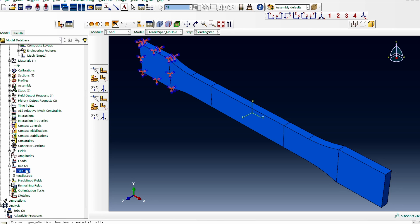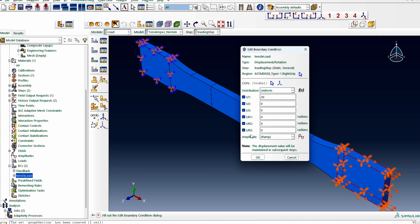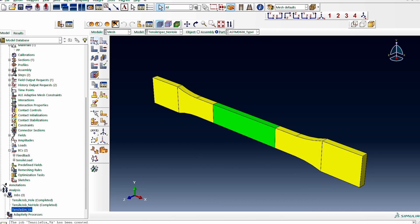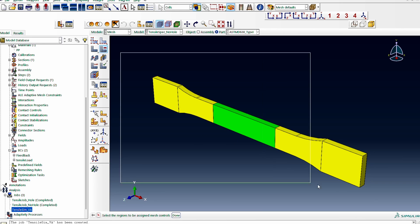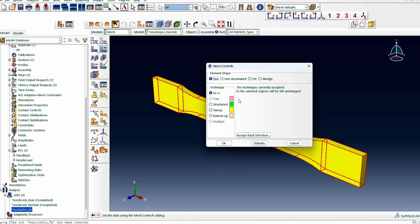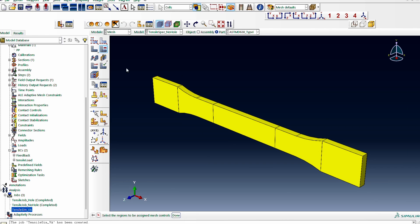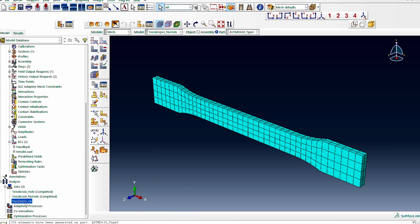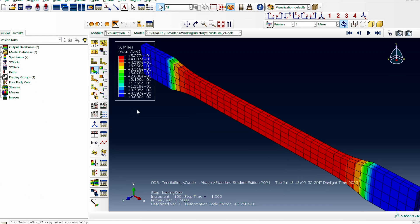Everything is set. The specimen is fixed at the back and has a tensile load applied at the front. Before we run, we need to mesh the domain. I switch to the mesh-dependent parts, accept the settings, and select hexahedral sweep for meshing. We mesh the domain — it looks fine — and then submit the job.